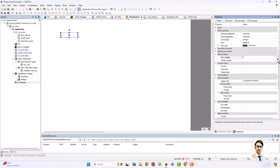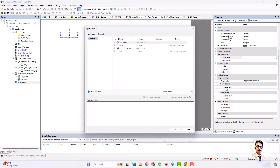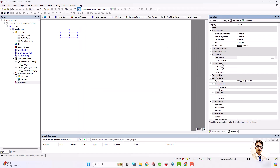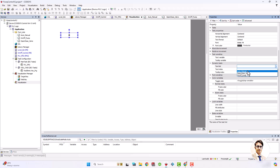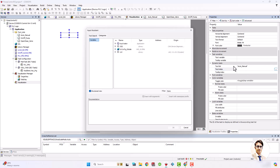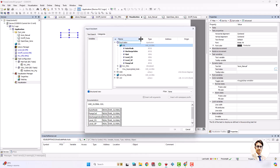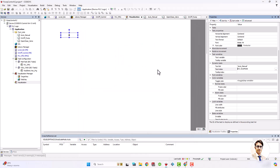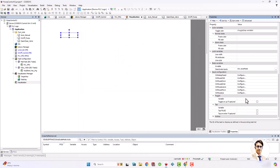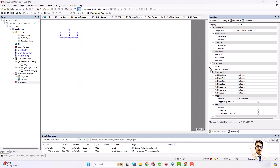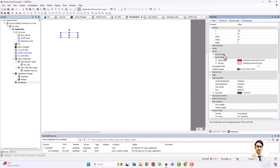Now I want to make a button that works for selecting auto/manual mode. The text list is the auto/manual text, the index is the variable that we defined for auto mode, and finally we have to assign this variable to the toggle variable.